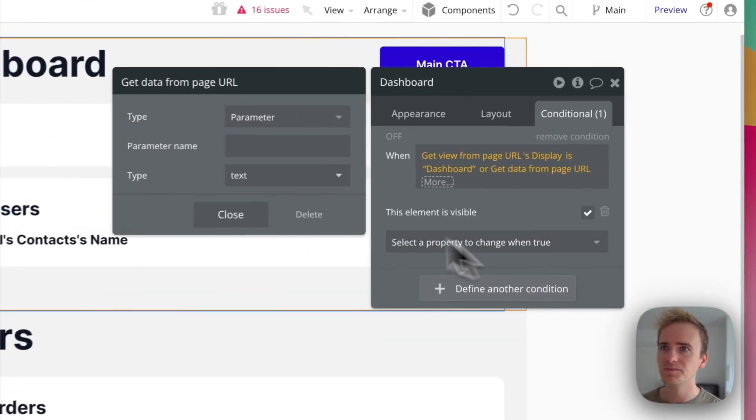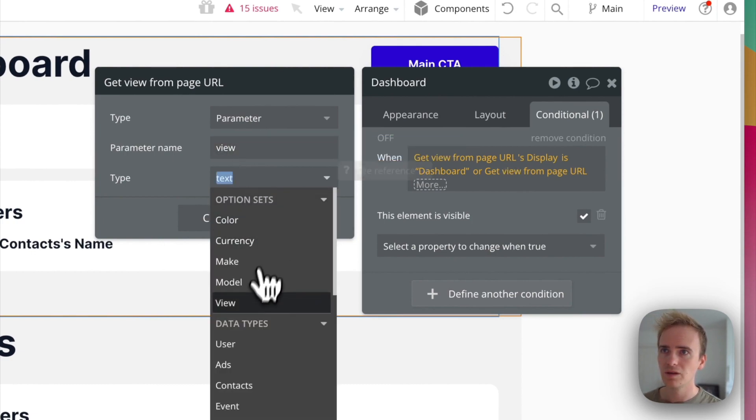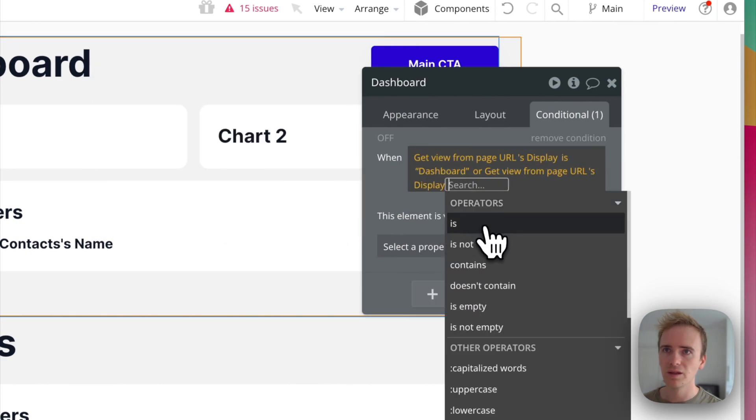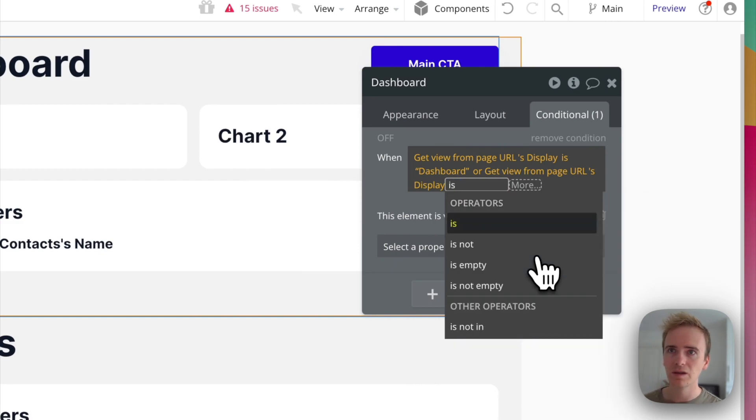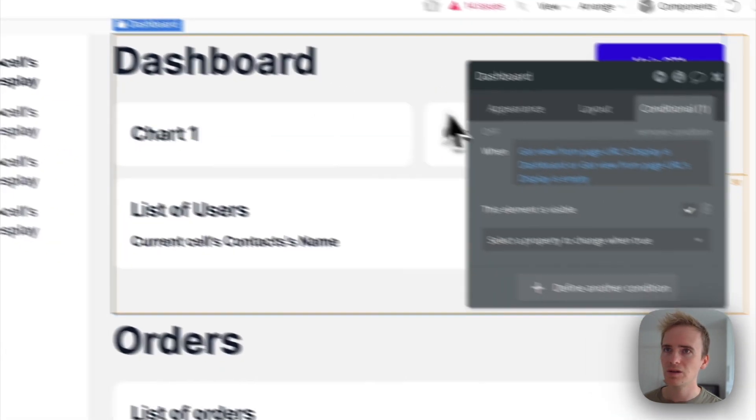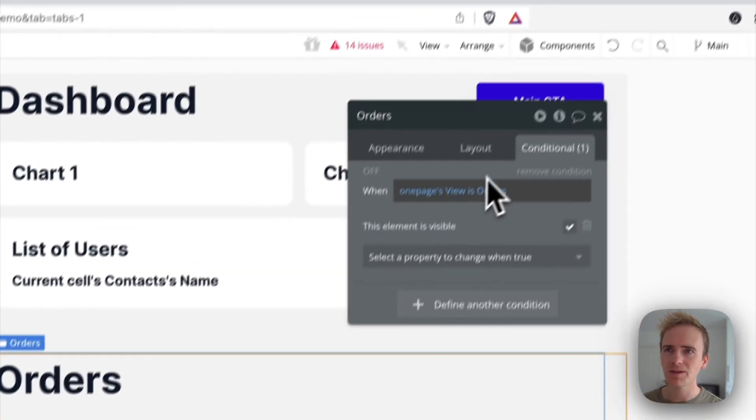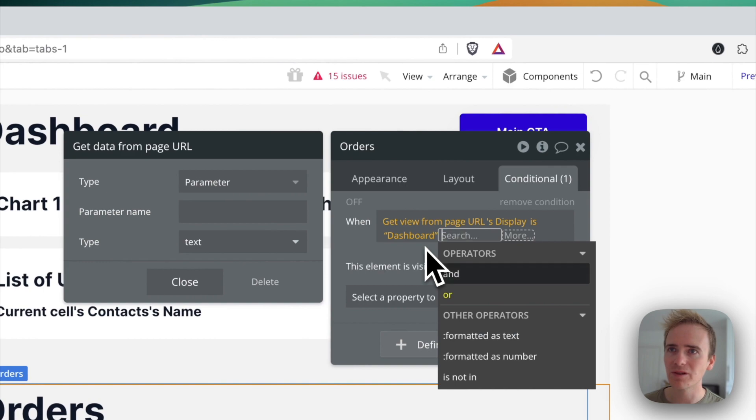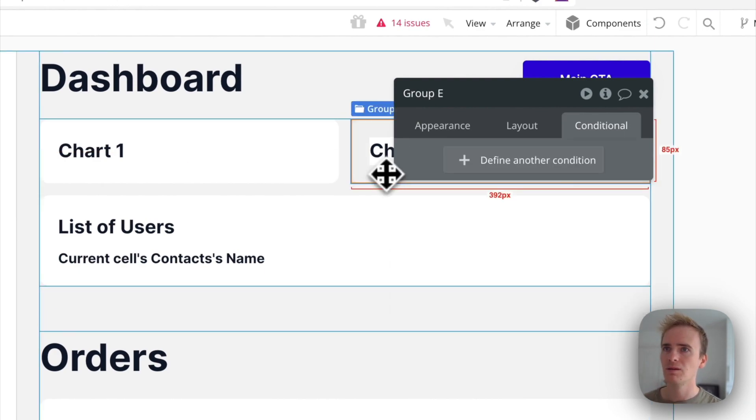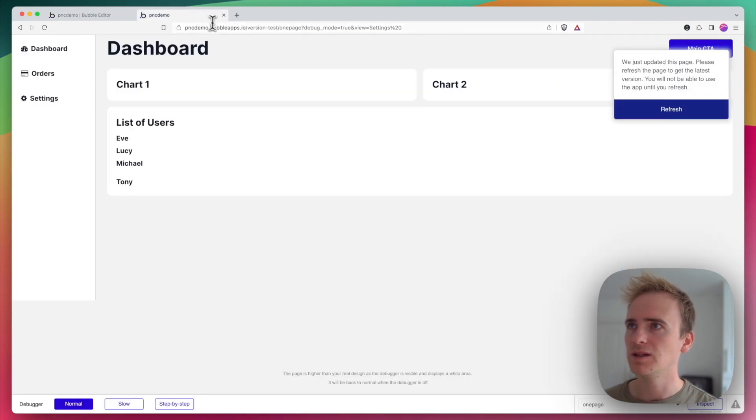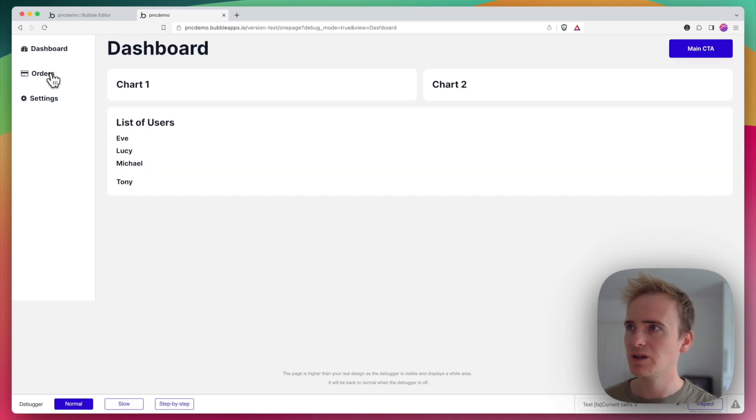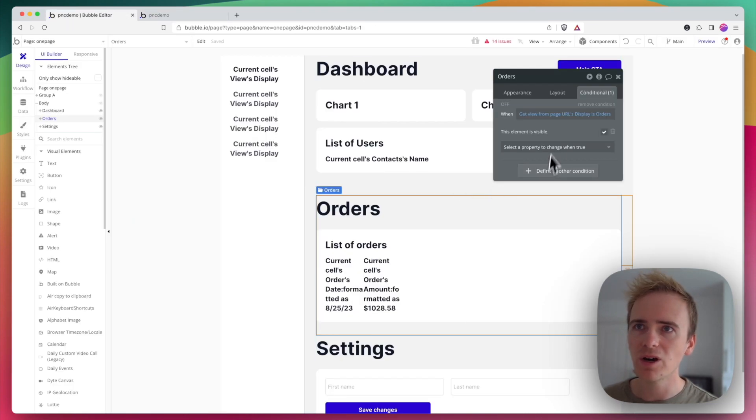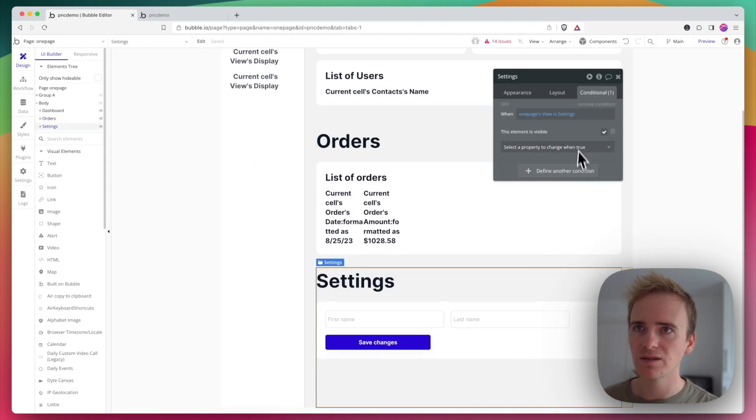I'm going to copy this onto orders. I'm a bit suspicious that by using option sets this might not work, but I'm going to try. Dashboard, we're going to say orders. Let's test that. Dashboard is visible, then orders, settings. Okay, yeah, it works. So let me put this into settings so that settings is visible.